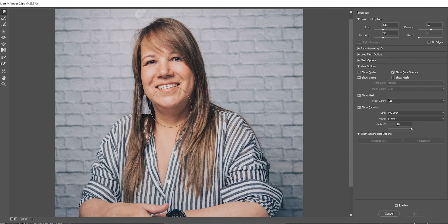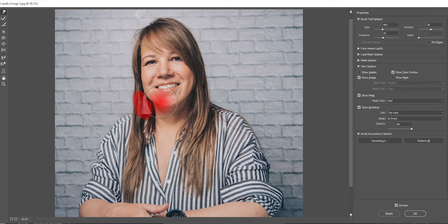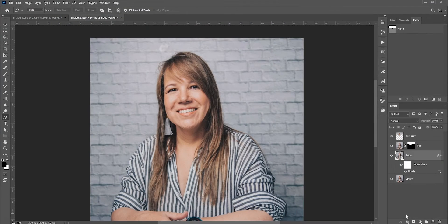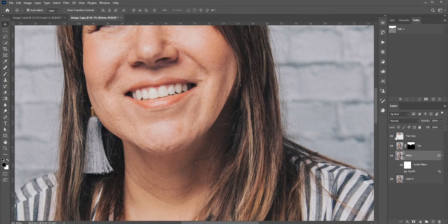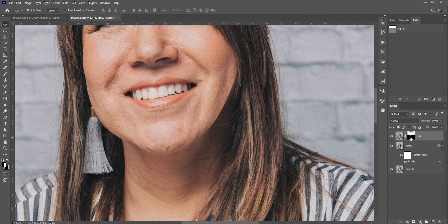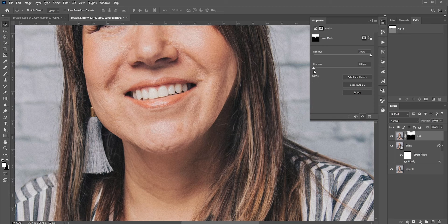Now slowly push the chin upward. If you think other areas are affected, then you can freeze those areas. Once you are done, hit OK. Now we don't need the top layer anymore, so we can delete it. The edges look too sharp. To fix it, we can use the blur tool to blur those areas, or we can go to the mask properties and add some feather.